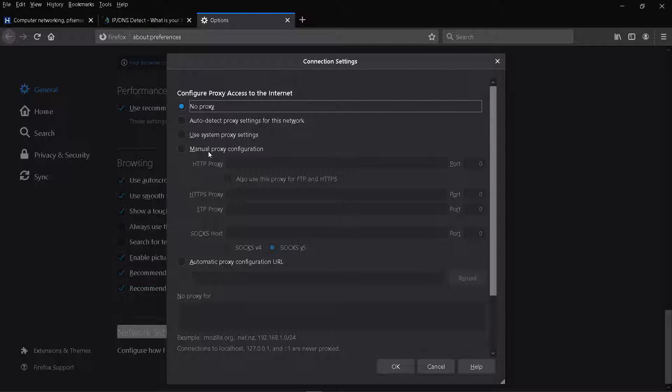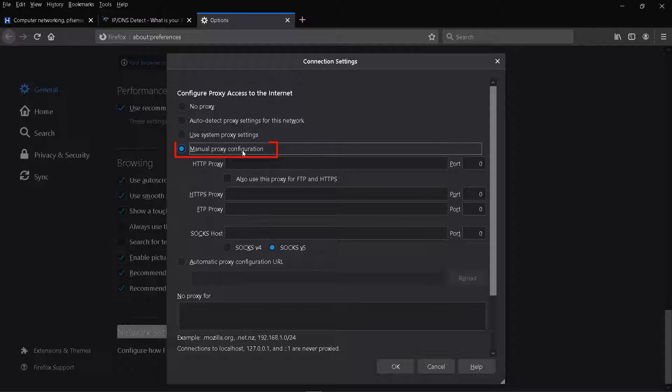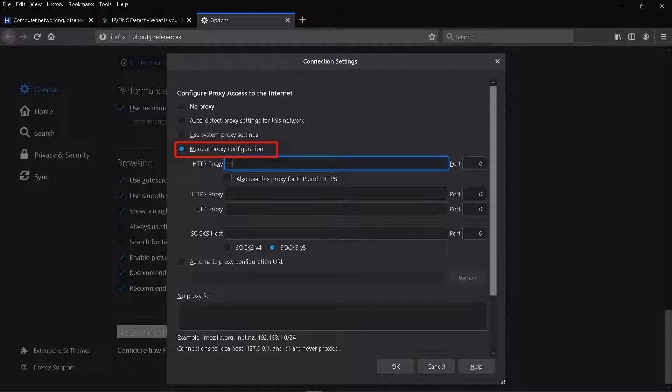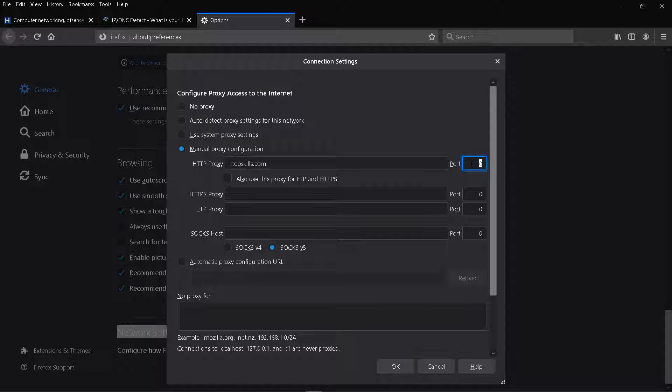Select manual proxy configuration. Enter the IP address or the host name of the proxy server. Enter the port number that the proxy server is listening on.